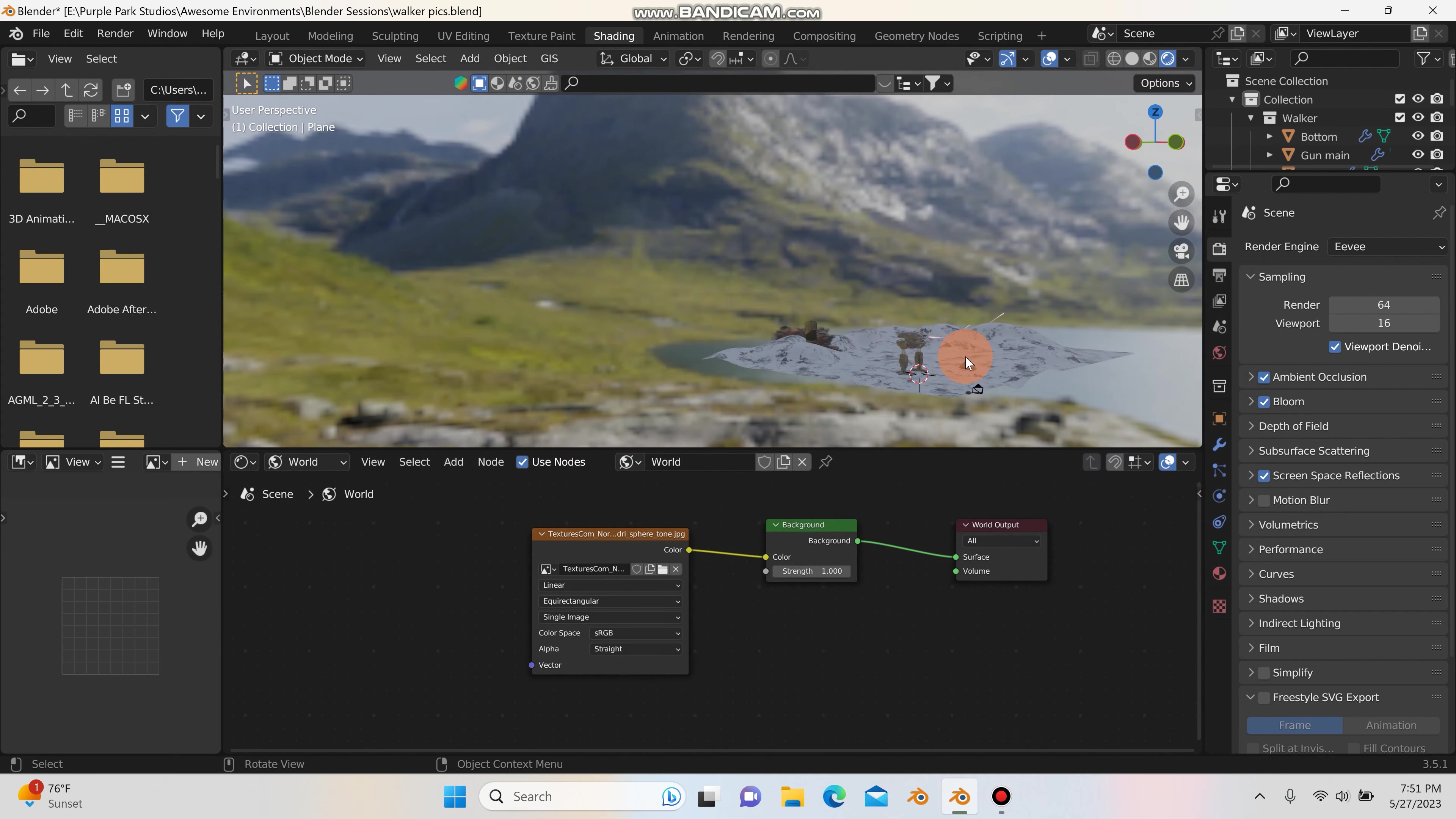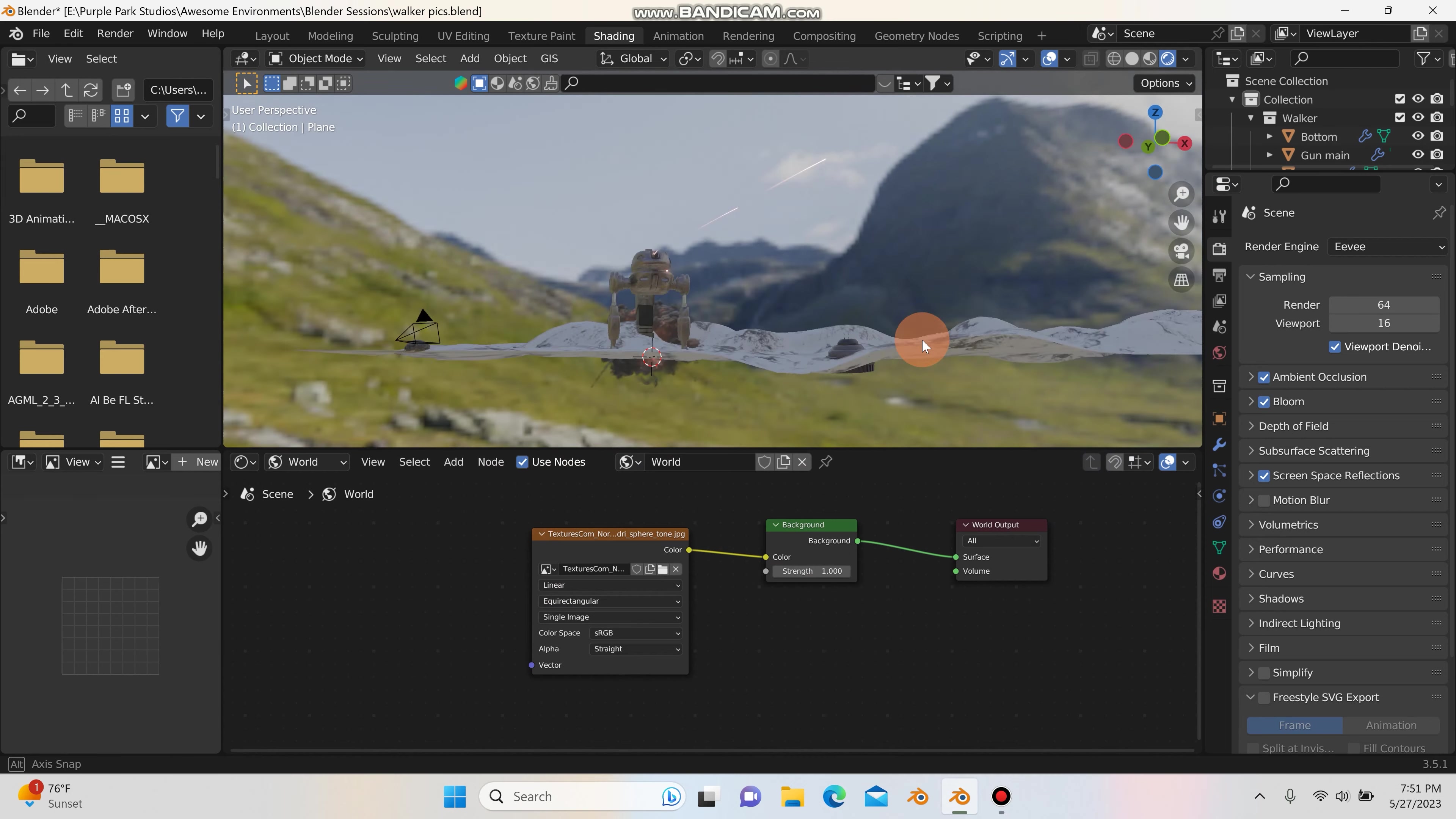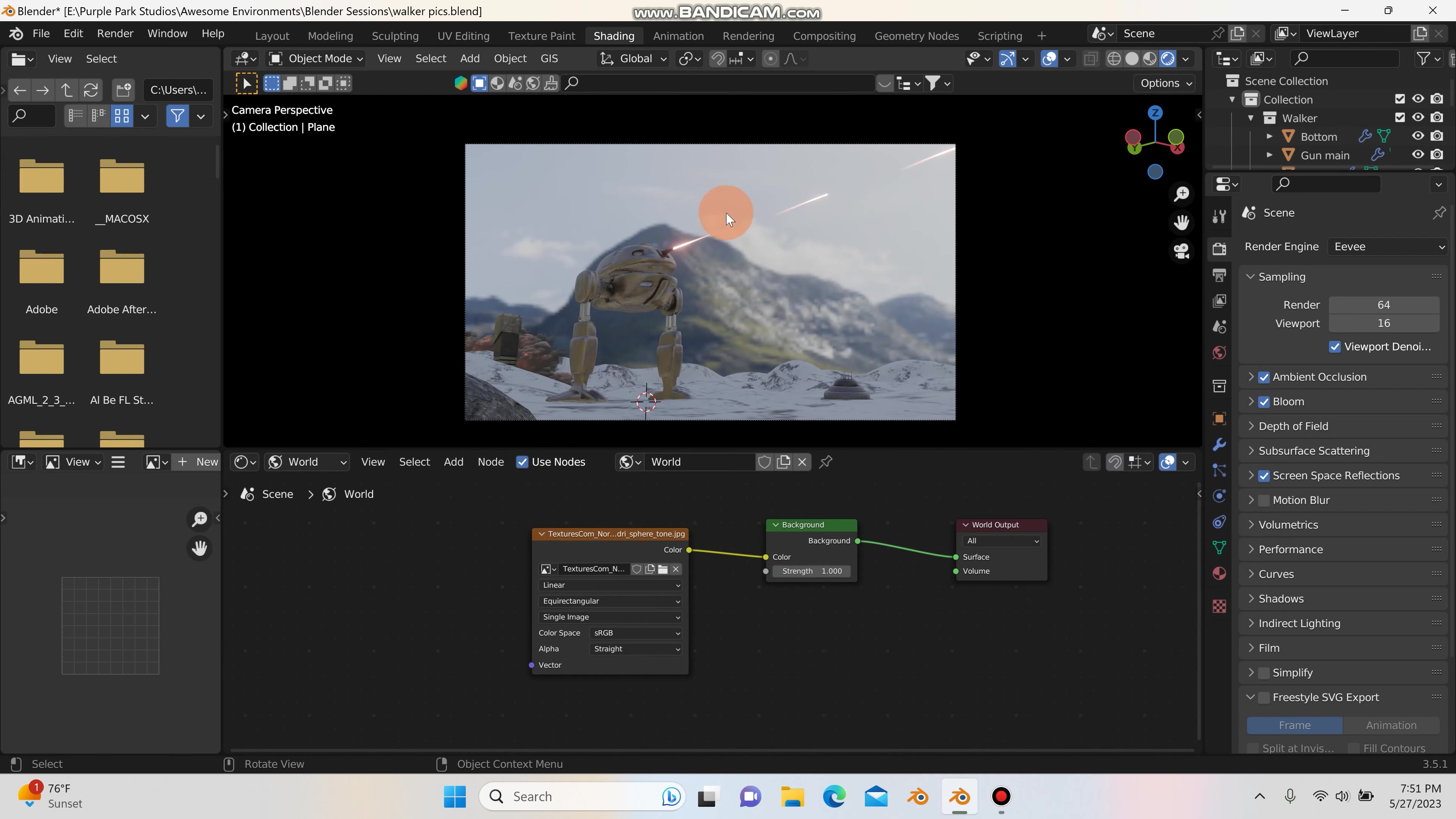So when I first open up the HDRI, this is what it looks like. And if I look through my camera mode here, that doesn't look too bad, but we can definitely get this looking a lot better.